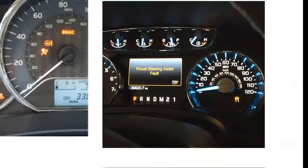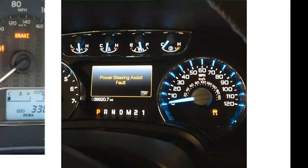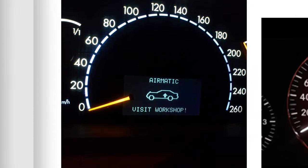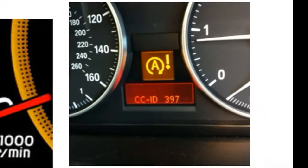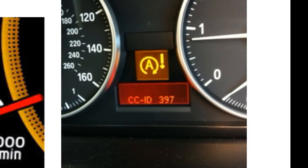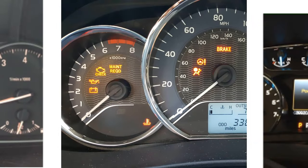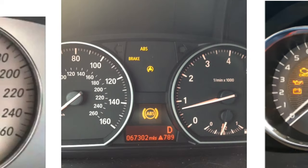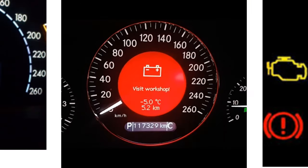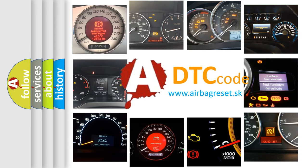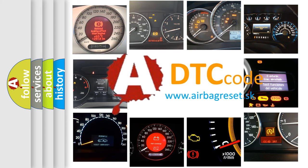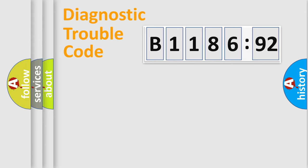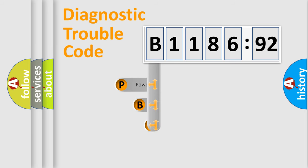Welcome to this video. Are you interested in why your vehicle diagnosis displays B118692? How is the error code interpreted by the vehicle? What does B118692 mean, or how to correct this fault? Today we will find answers to these questions together. Let's do this.